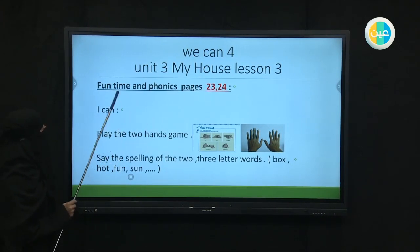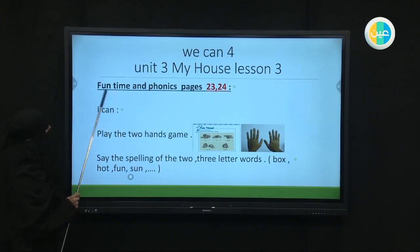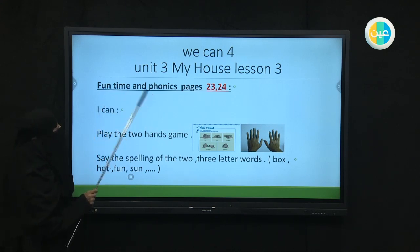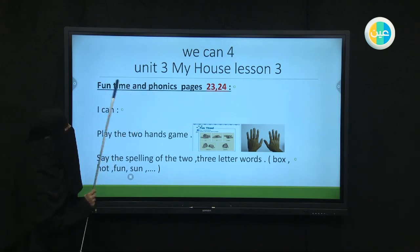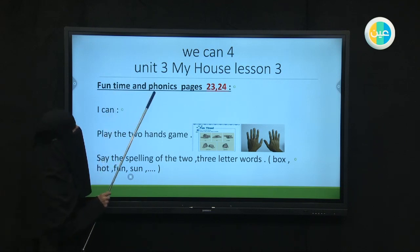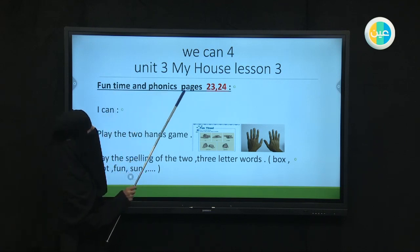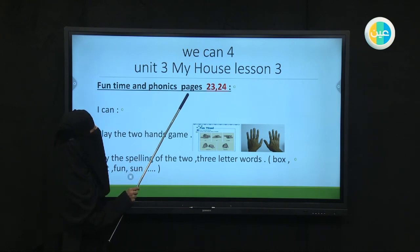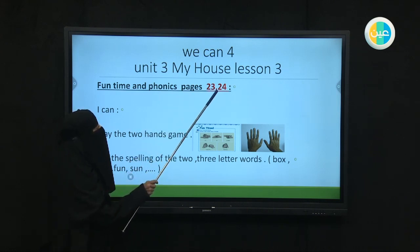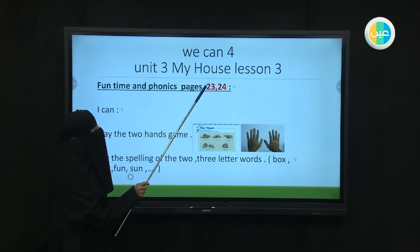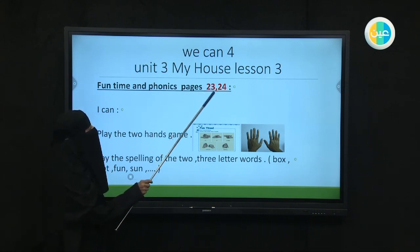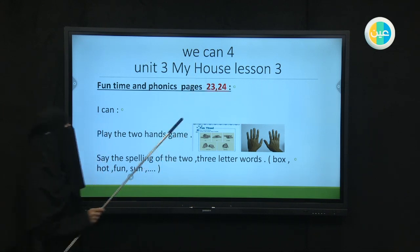What are we going to take today? Today we're going to take Funtime and Phonics. So we're going to have fun in our lesson, Funtime, and we're going to learn new sounds in phonics. I would like you to prepare your books on pages 23 and 24, please.